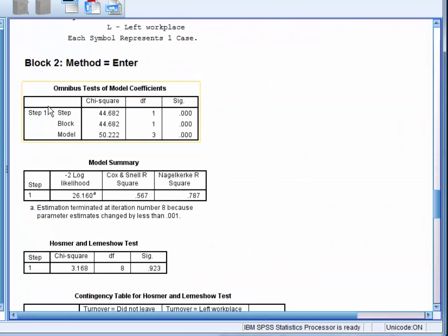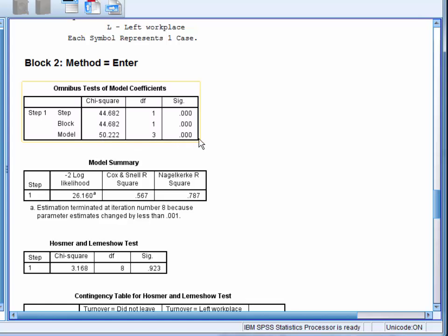The block 2 omnibus tests of model coefficients show how the model changed when the variable of interest, job satisfaction, was added. We can see that the chi-square value is significant in the model row, which indicates that adding job satisfaction significantly improved the ability of the model to predict the employees that would leave.